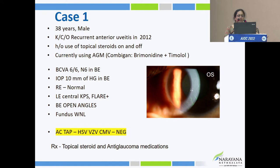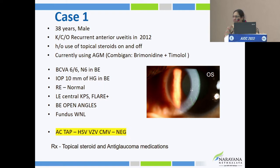We suspected viral etiology in view of central keratic precipitates associated with increasing intraocular pressure. Anterior chamber paracentesis was done — negative for herpes simplex, varicella zoster, and CMV virus. So we assumed we had ruled out viral etiology.